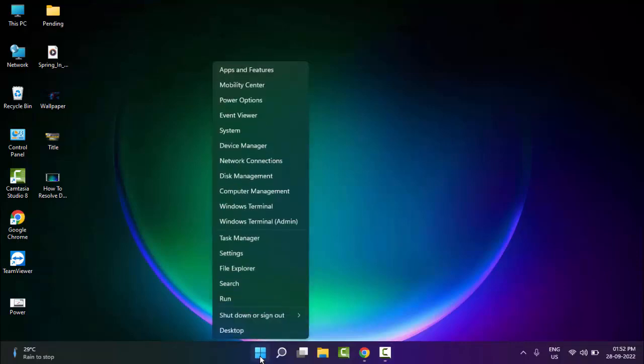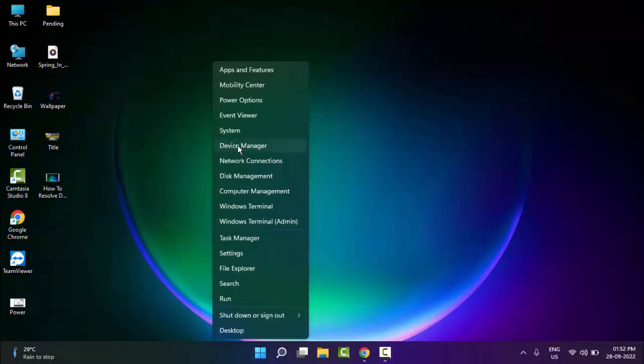Just right-click on Start and go to Device Manager. Click on Device Manager.